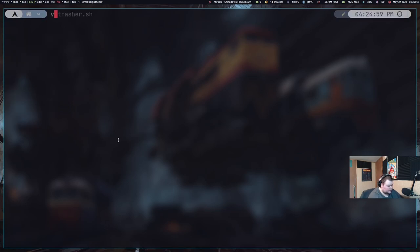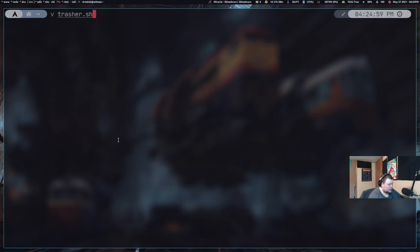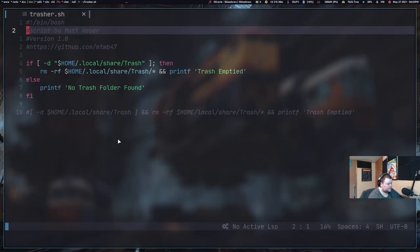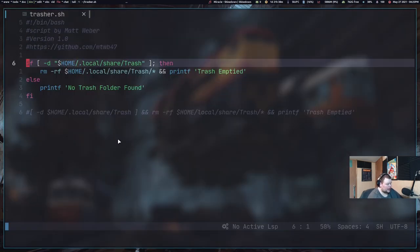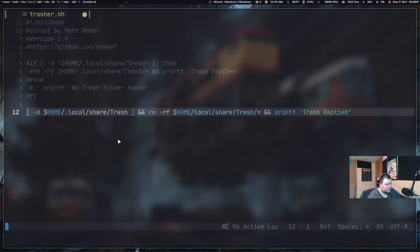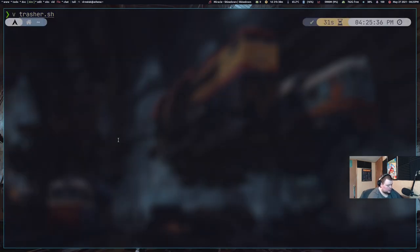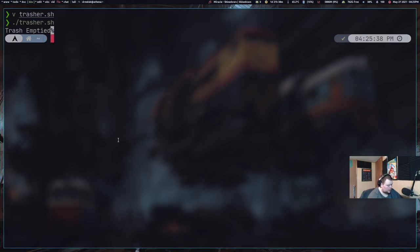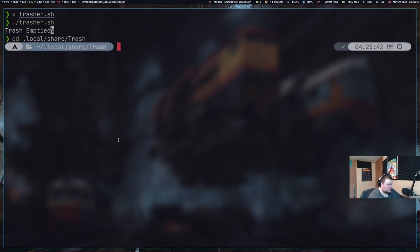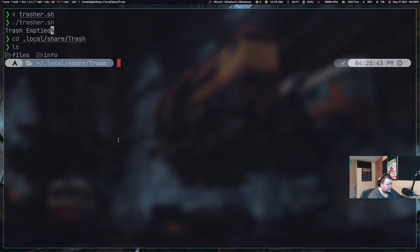So if we vim back into our trasher script and we comment out all this stuff. Once again, I'm not sure why there was a percentage sign after that trash emptied. That has something to do with printf and the way it works, I guess. I don't know. But anyways, let's go ahead and save this and make sure it works again. So save and quit. And then dot slash trasher dot sh again. And then we'll cd into here and do an ls. And that actually didn't work.